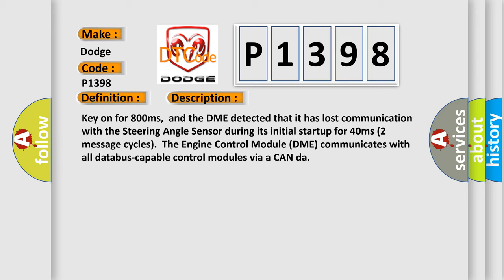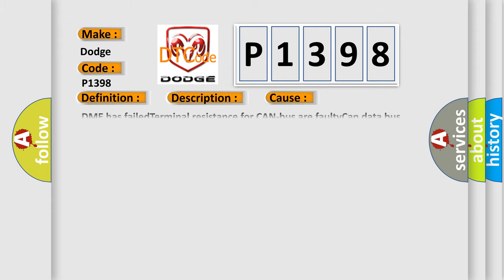The engine control module DME communicates with all database-capable control modules via a CAN bus. This diagnostic error occurs most often in these cases.